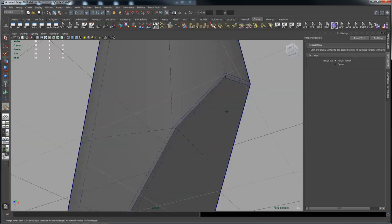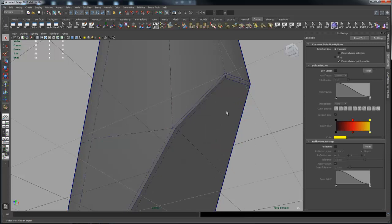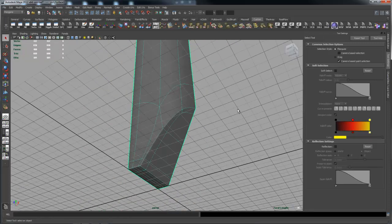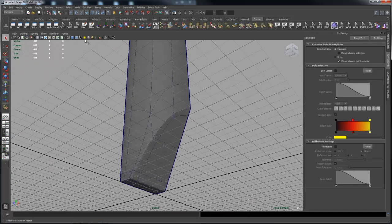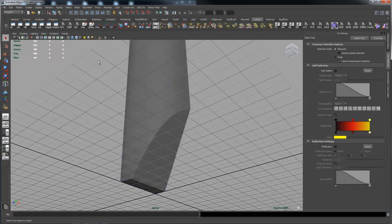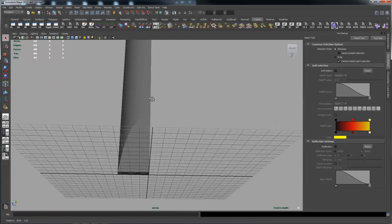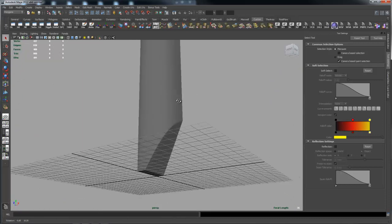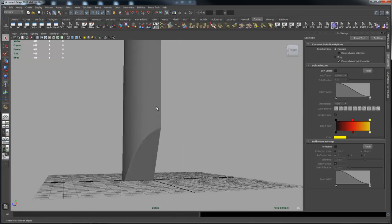And if I just come out of there and smooth it, you can see, turn off edge, there you go. So there's the basic shape at this point.